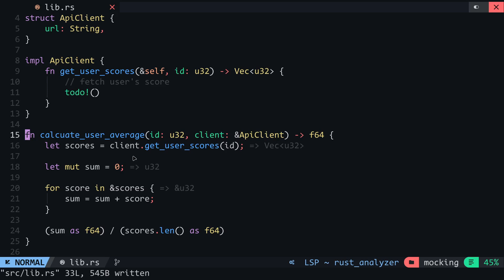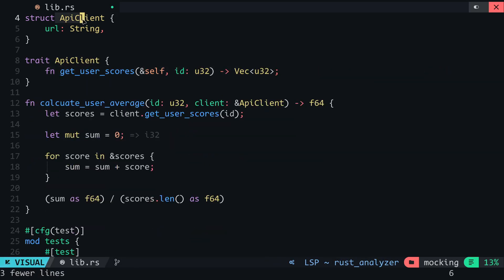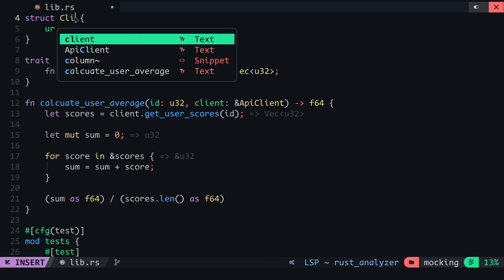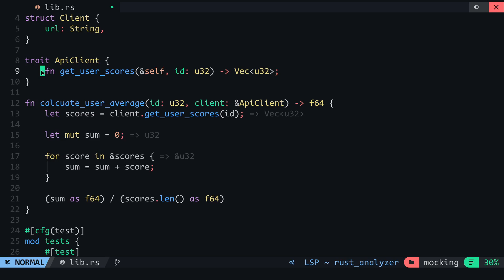The first step towards this approach is to convert the ApiClient from a struct to a trait. The reason for this is that our mockClient and realClient can both implement the ApiClient, making them both have the same methods. Therefore, I'll change the impl here to trait and remove the body of this function. For the struct here, I will rename this to Client and this can then implement the ApiClient trait and define its methods.